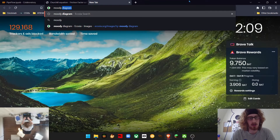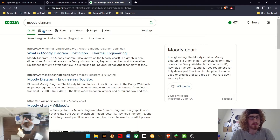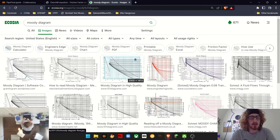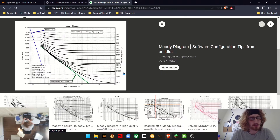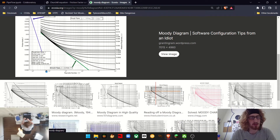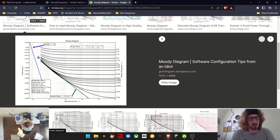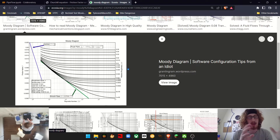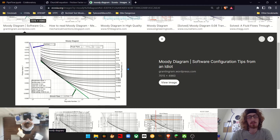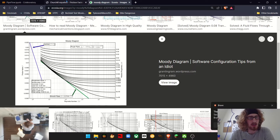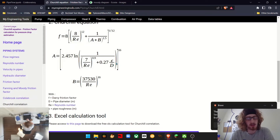If we look at something like a Moody diagram, where we have the Reynolds number along the x-axis and the friction factor along the y-axis, it usually expresses it in terms of relative roughness — which is the absolute roughness, the total roughness of the pipe divided by the inner diameter of the pipe. So in this case we're going to be using epsilon over d as one variable.